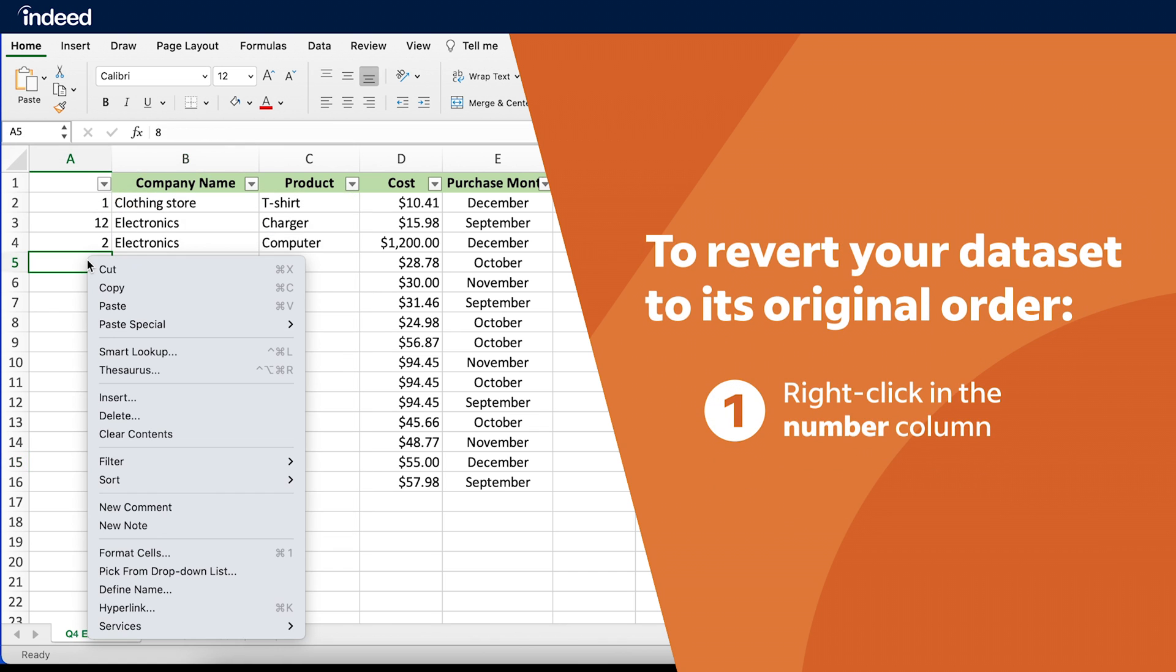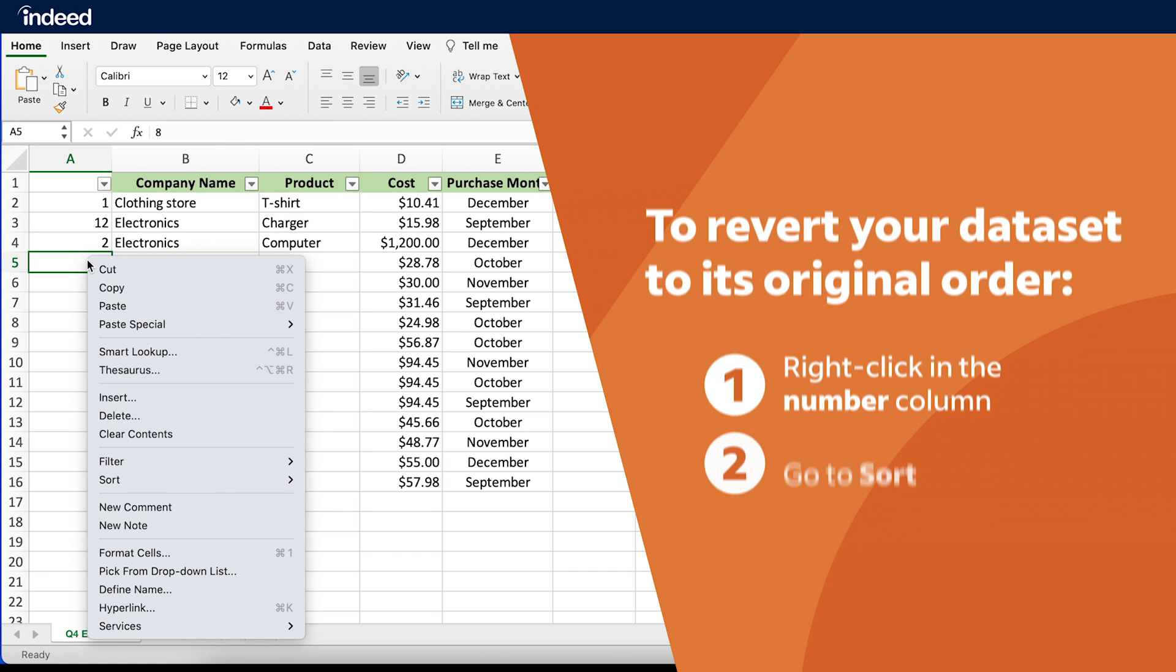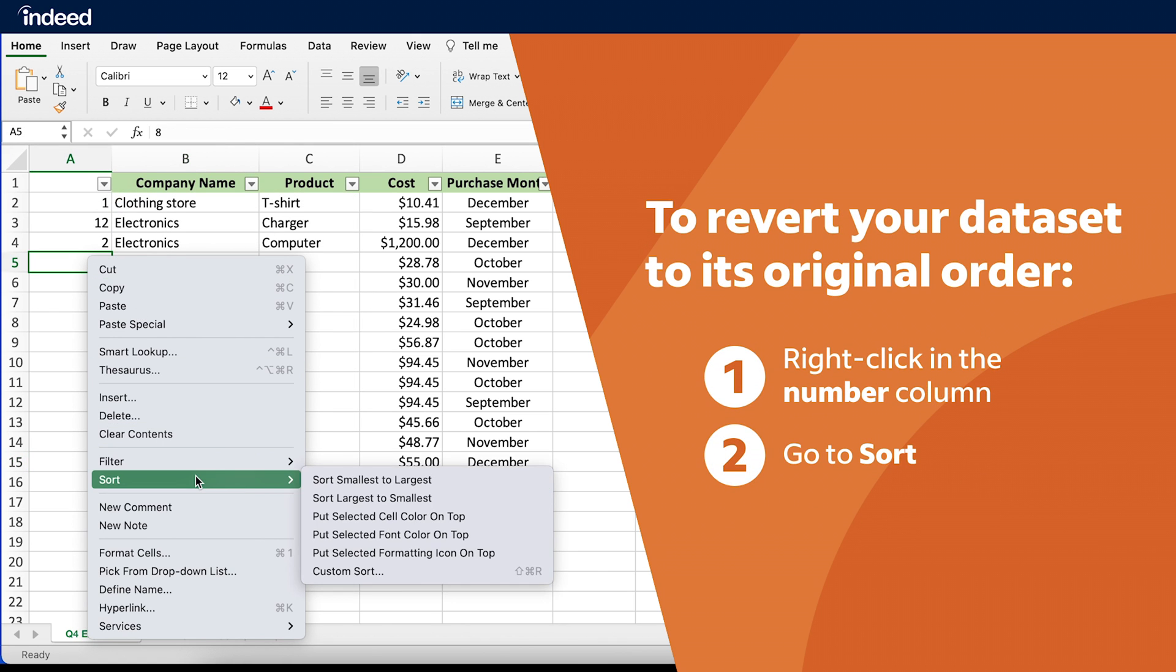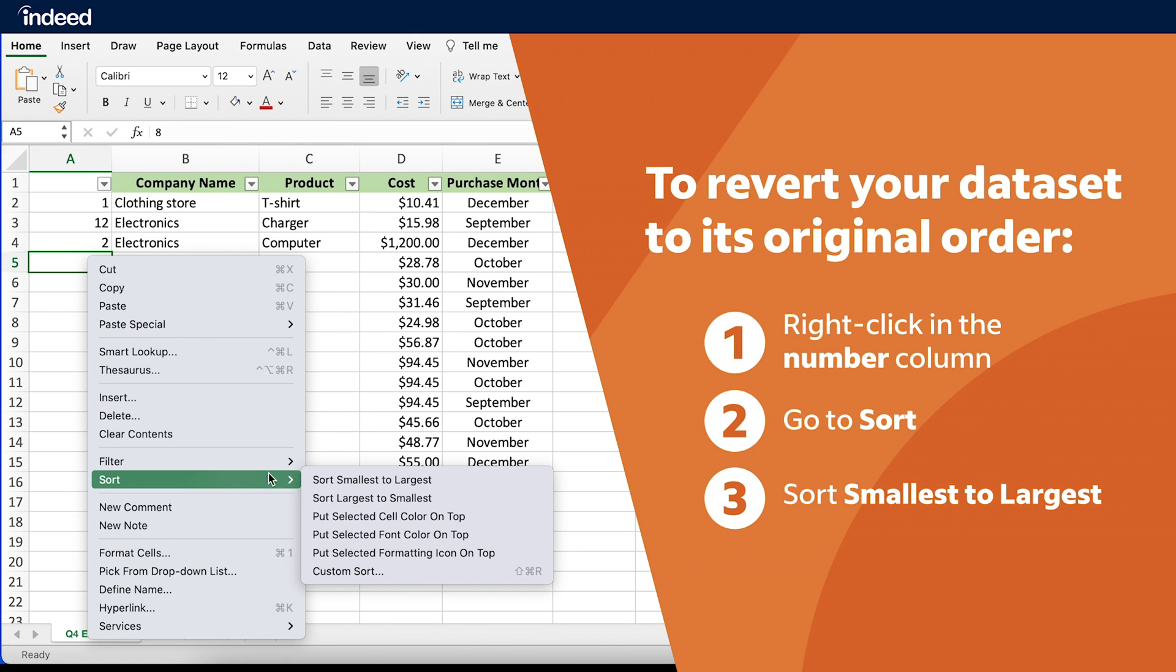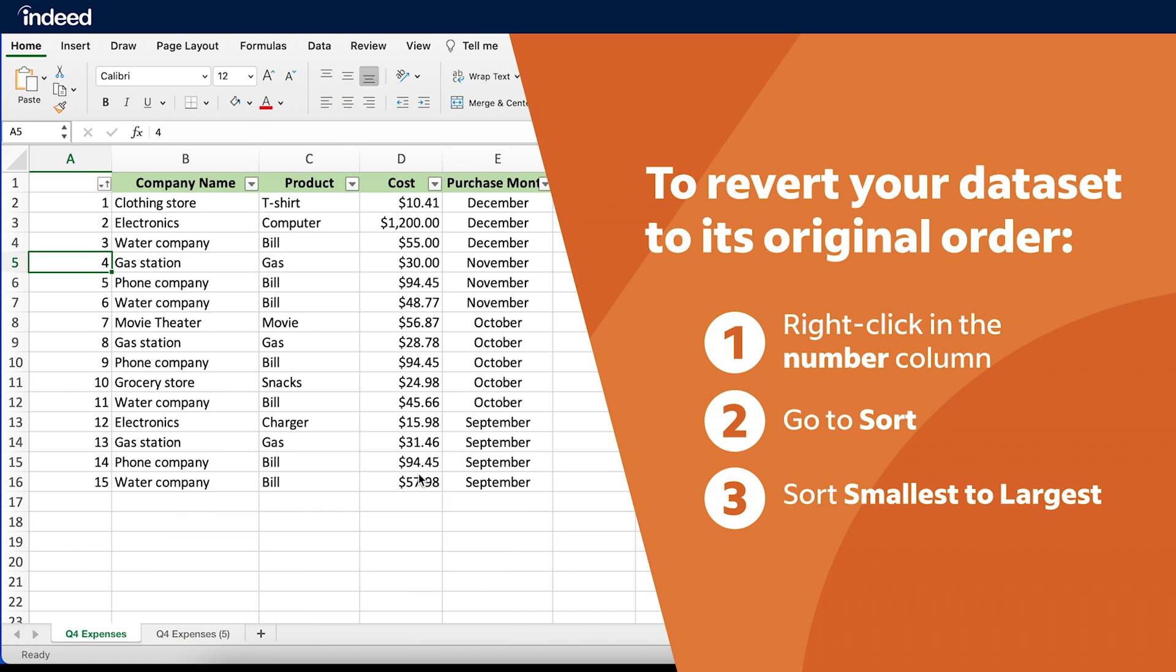I'll right-click in the number column, go to Sort, choose Sort by Smallest to Largest Number, and voila, the data is organized in its original order.